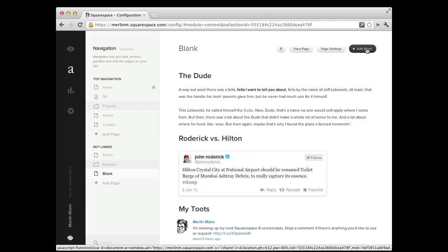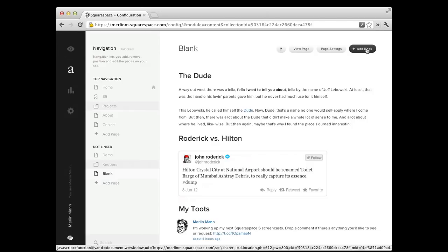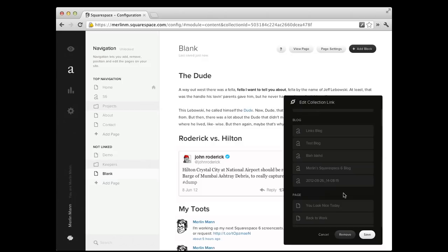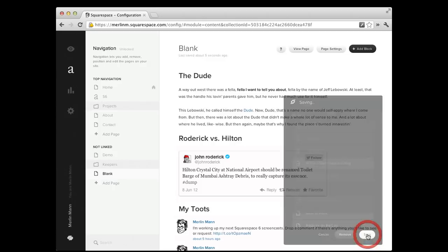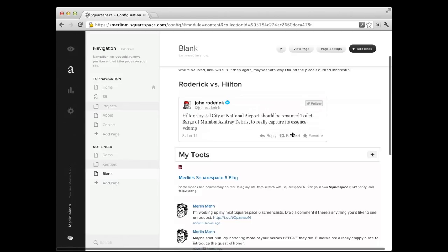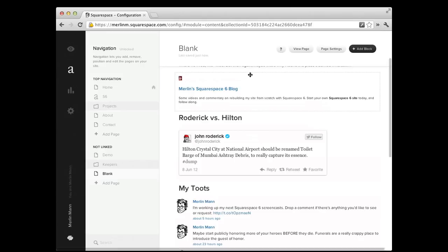Let's maybe add, just for fun, let's add one more. Let's say we wanted to go in and add a link to a collection link. Now these are really great. As we saw before, this is where you can go in and represent a collection, which could be a blog. It could be a page. It could be anything. In this case, I want to have my Squarespace 6 blog show up in here as a collection. Let's say I want to move it up to here, or let's say you want to move it up to here.